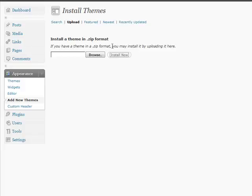After you've installed it, after you've uploaded it, all you have to do is activate it, and your theme's all set to go. And that's basically how you install a new theme on your blog.